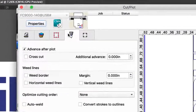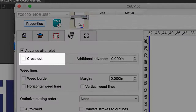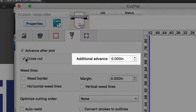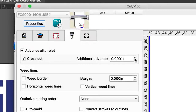When using Cutting Master 4 or GrafTech Studio Plus, the crosscutter can be enabled by a checkbox. When enabled, it will automatically crosscut at the end of each job. It also allows you to set the amount of distance the media will feed before crosscutting, and once again this is all done automatically.